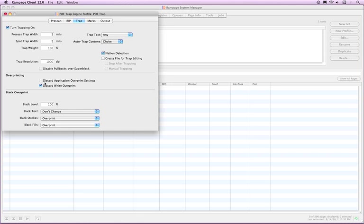Check Discard Application Overprint Settings to remove all overprint settings created in any application. If Don't Change was previously selected in any of the black overprint menus, those menus will change to Knockout and Trap.